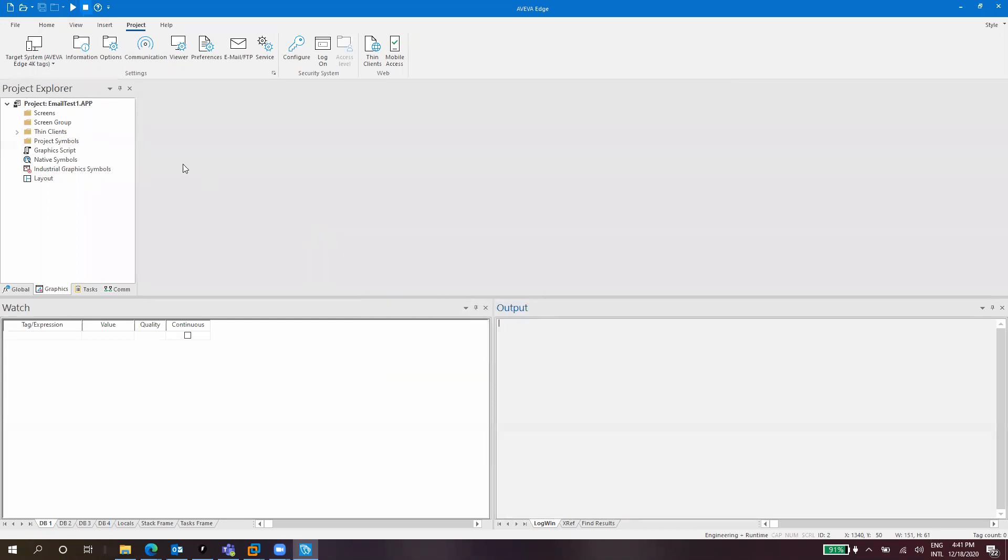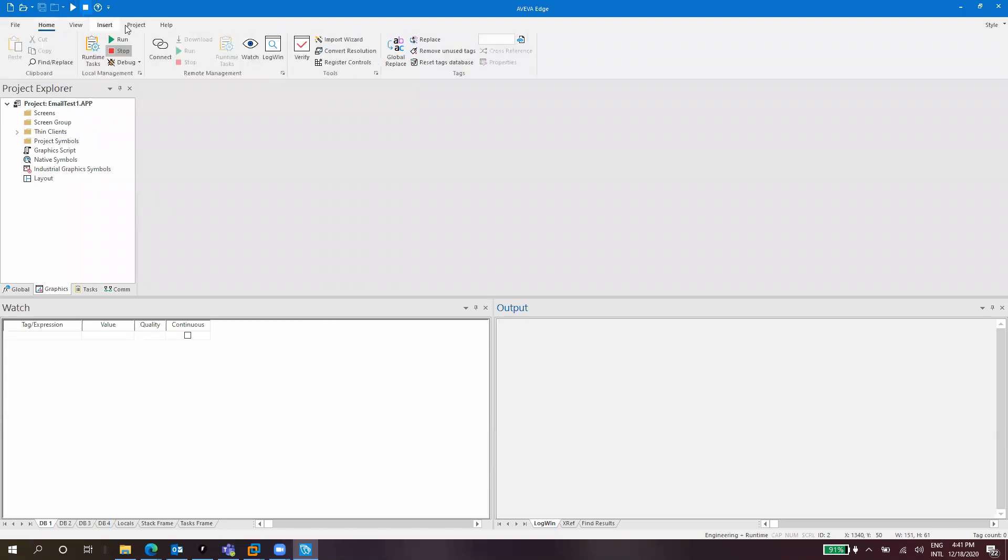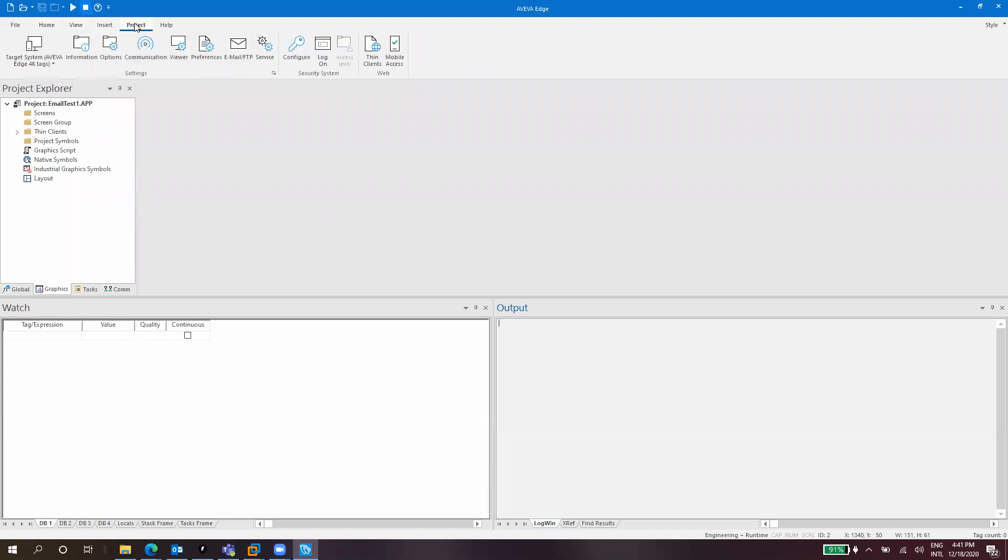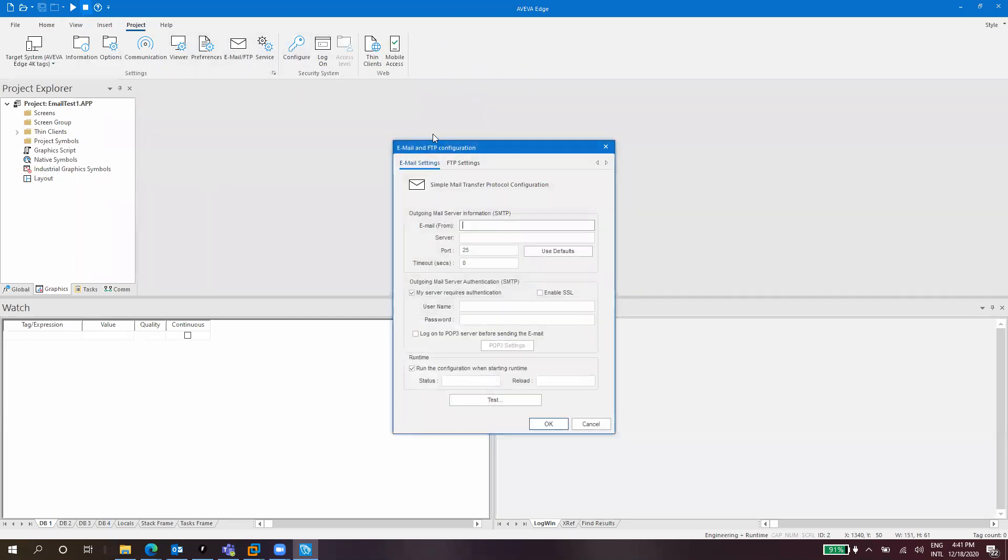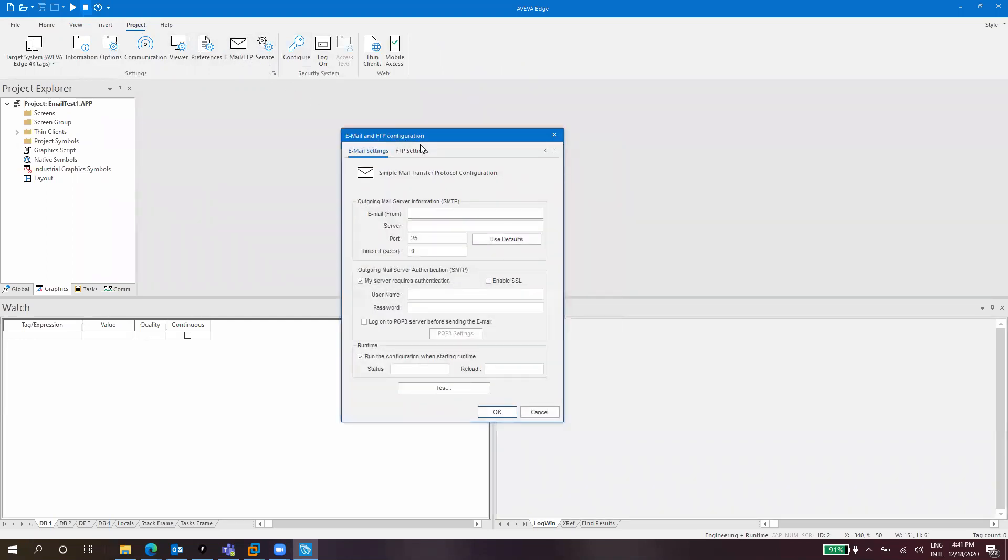The configuration for the email SMTP server so you can send emails is done here in the project tab in the ribbon. You should go to the email FTP button where you can configure the settings for your email server, email address, password, etc.